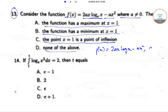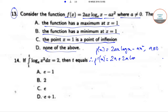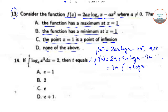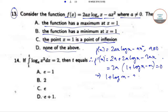We take f(x) = 2ax·log(x) − ax², where a ≠ 0. On finding f'(x) we get 2a + 2a·log(x) − 2ax. Taking 2a as common, this gives f'(x) = 2a·(1 + log(x) − x). For maximum or minimum, we set f'(x) = 0, which implies 1 + log(x) − x = 0.